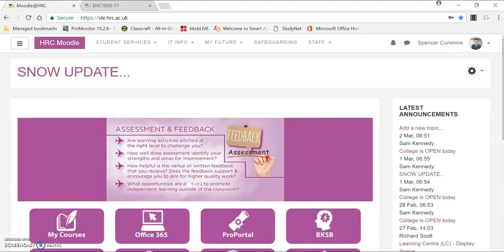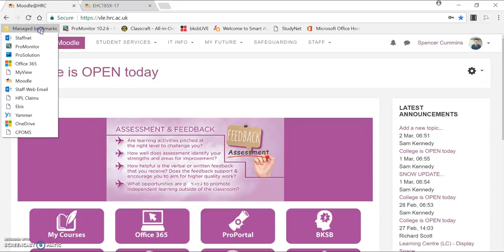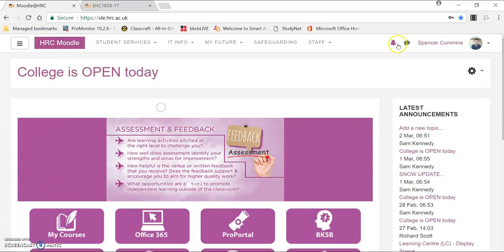The first thing you want to do is get on to Chrome or Internet Explorer, go to Manage Bookmarks, click on Moodle, and then you can log in up here in the top-hand corner.